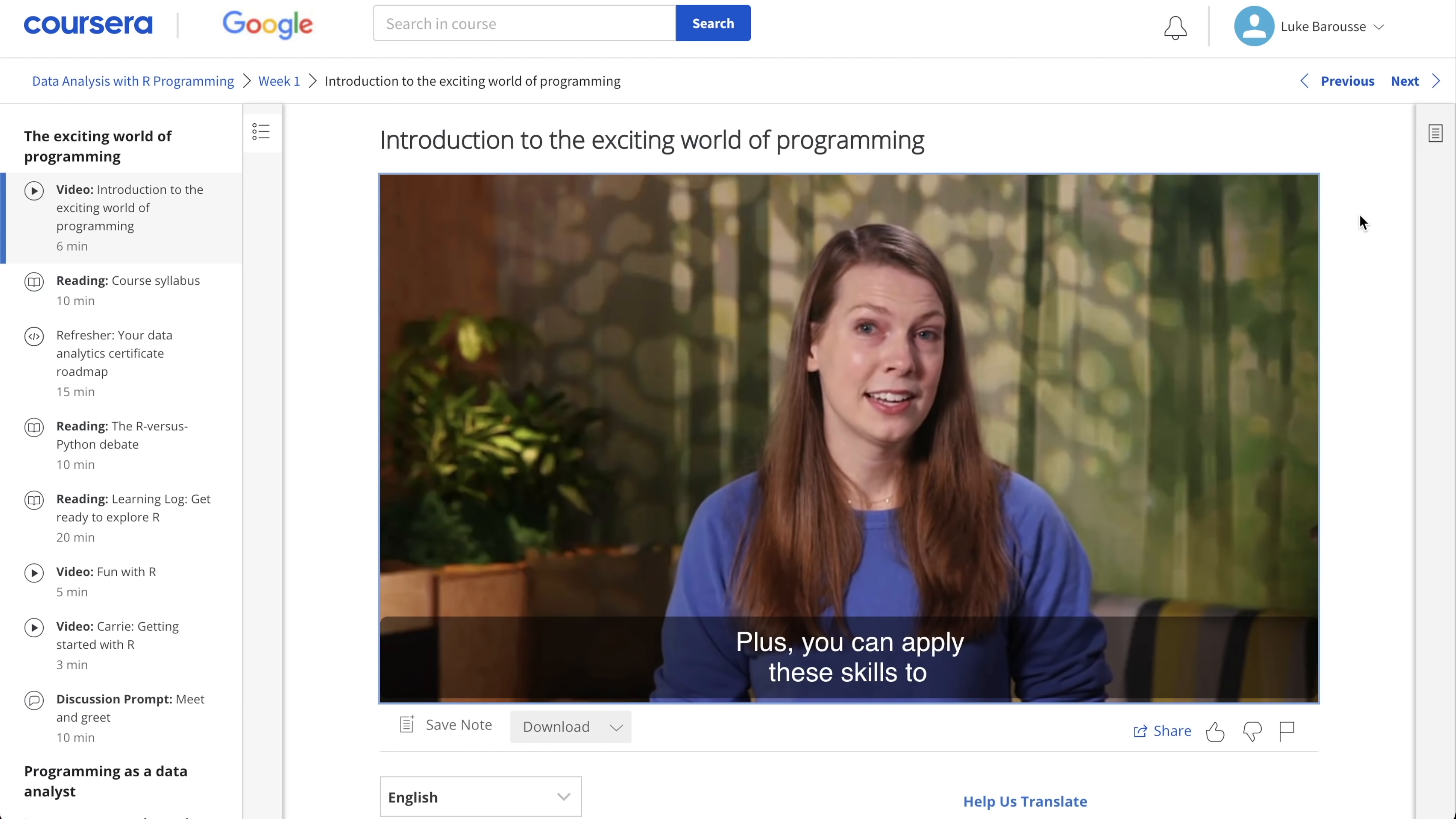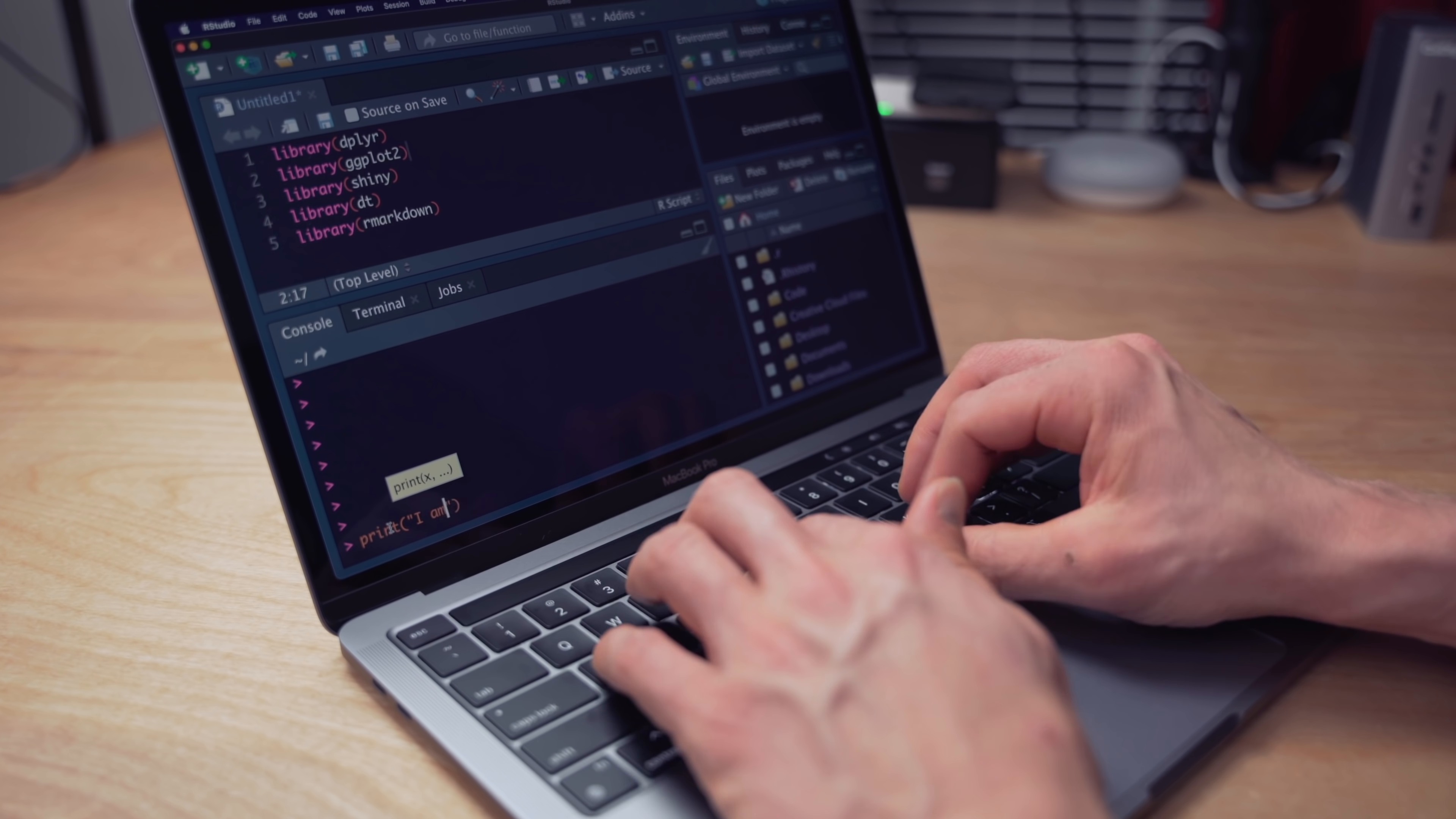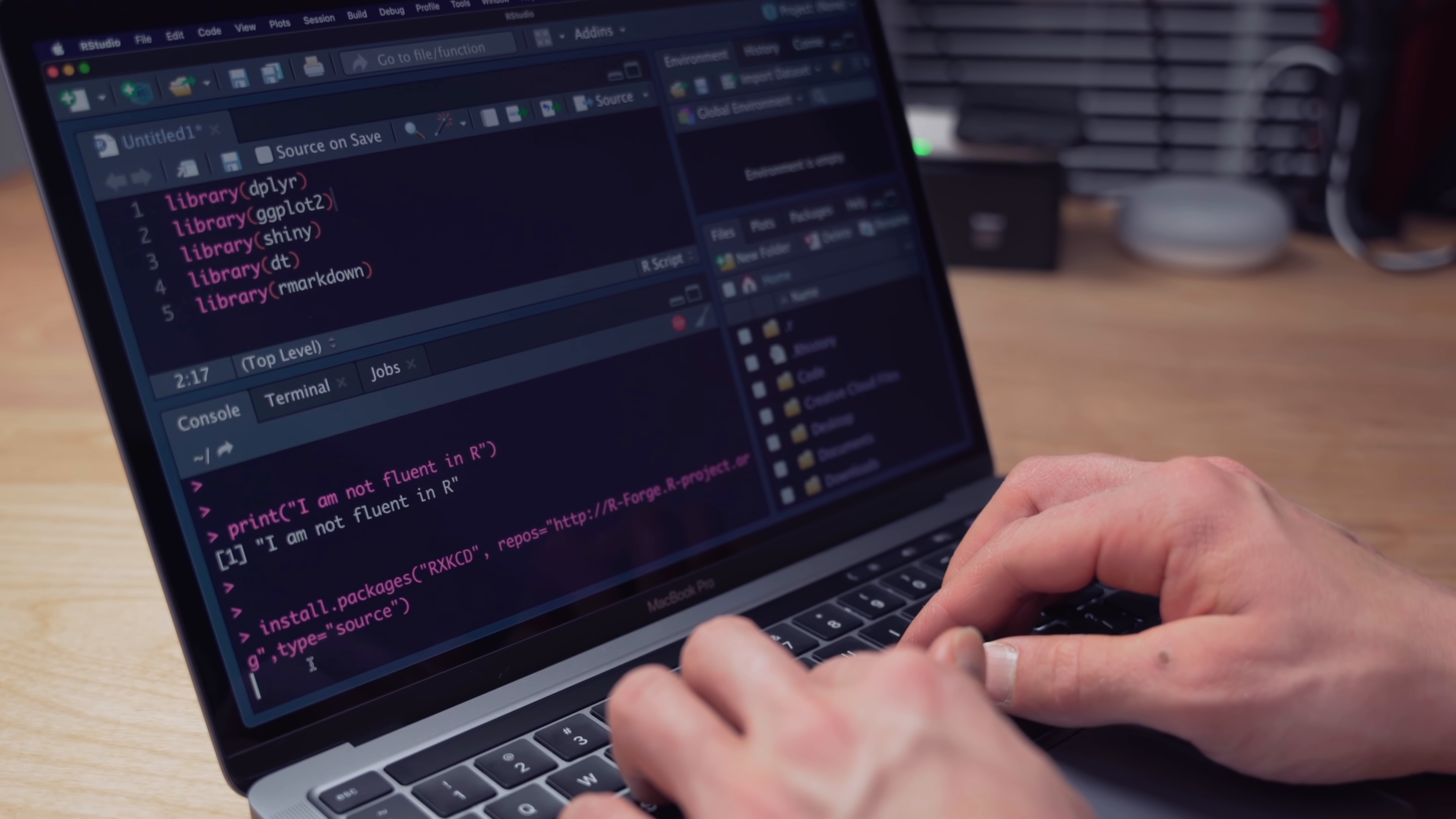And they even shared this. Plus, you can apply these skills to other programming languages, like Python, Julia, or JavaScript. And frankly, I agree with the facts that Google is providing right here. I myself started my data science journey learning R first, and then from there, once I understood that R was barbaric, I then switched over to learning and utilizing Python.